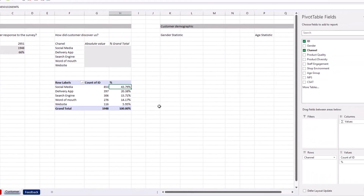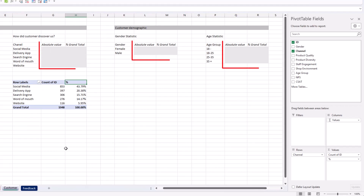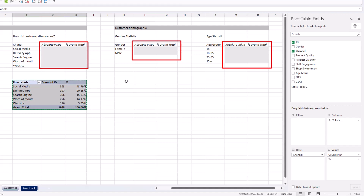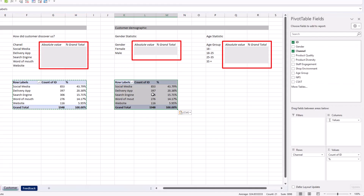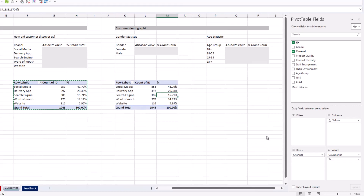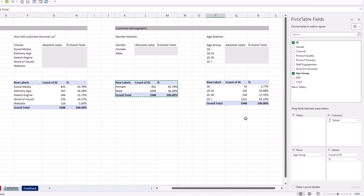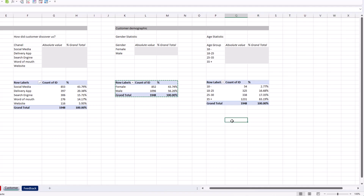I'm going to do the same analysis for customer demographic information — we want to know their gender and their age. Since it has a similar structure to the channel analysis, I'll take advantage of the existing work: copy the pivot, swap out the channel dimension, and update it with the gender dimension. I'll do the same for age groups. And we've completed our analysis on customer basic information.